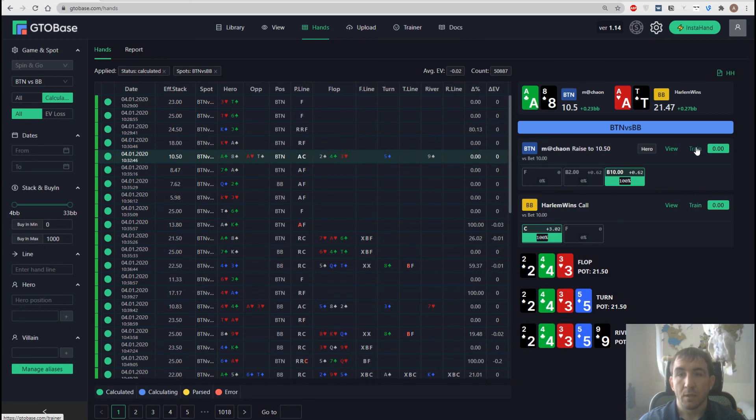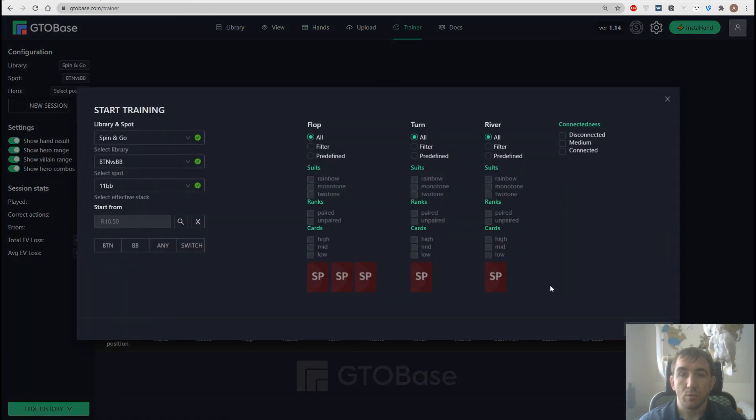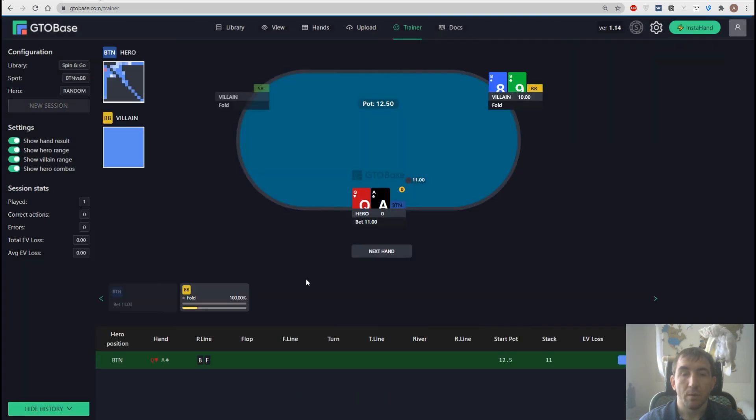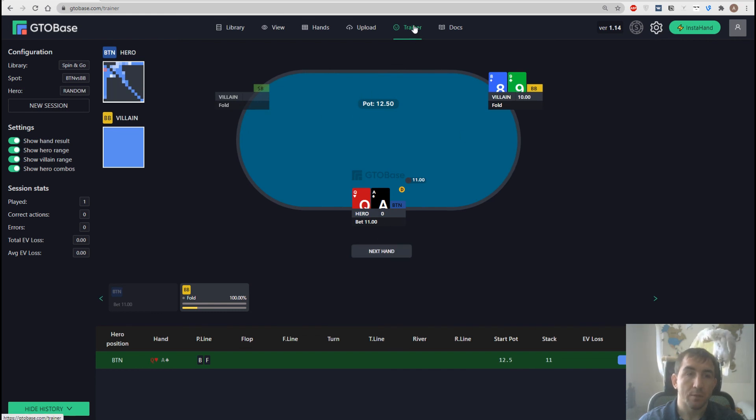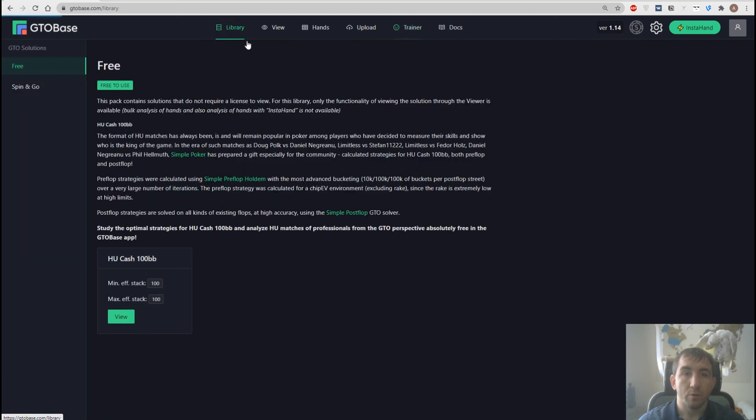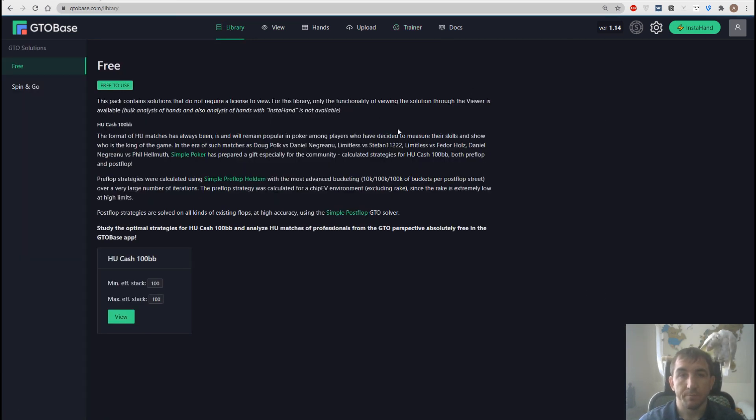If we click it, we go to this certain node. And we can start practicing this spot right away. We just click start. And there we go. This very same spot. And we can start right away. So you can go to the trainer from the replayer, or from the viewer.